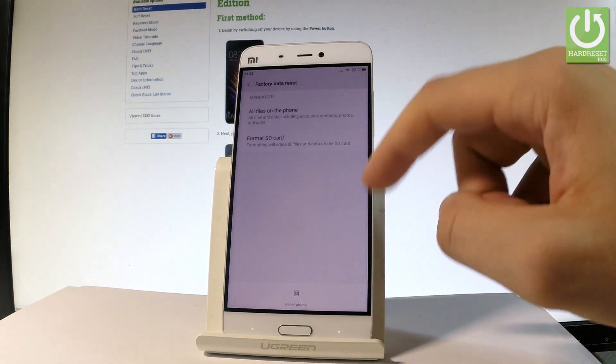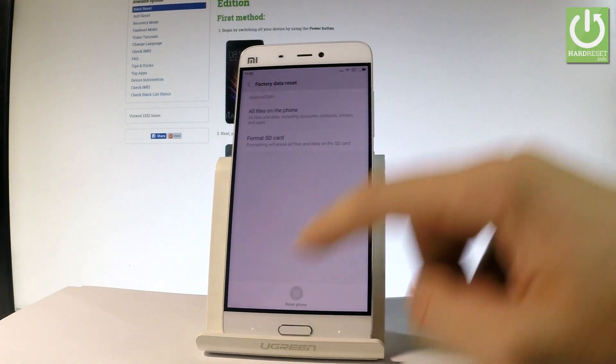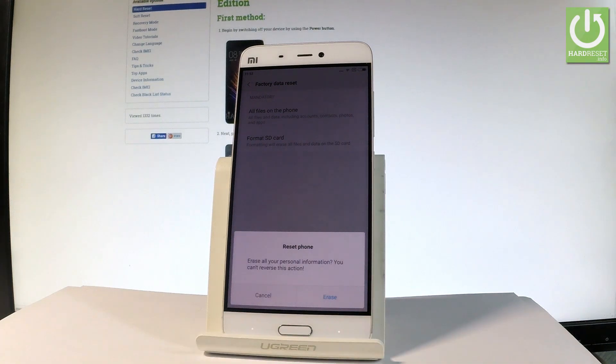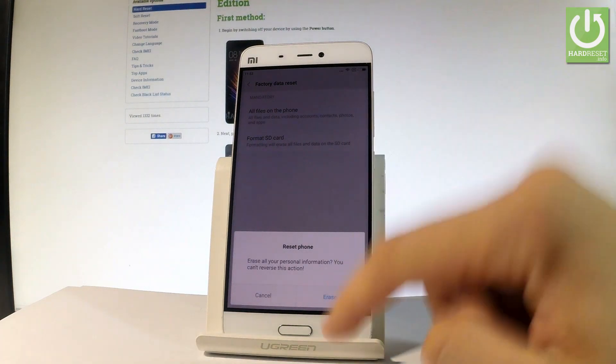This is the information about the process. Choose reset phone. If you are sure that you want to erase all your personal information and downloaded apps, choose erase.